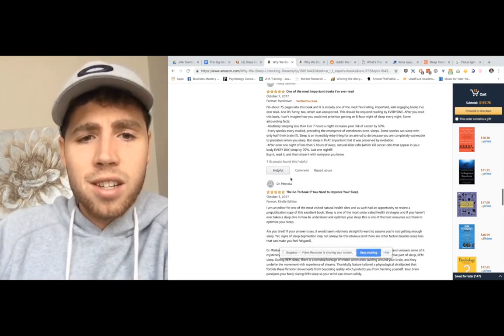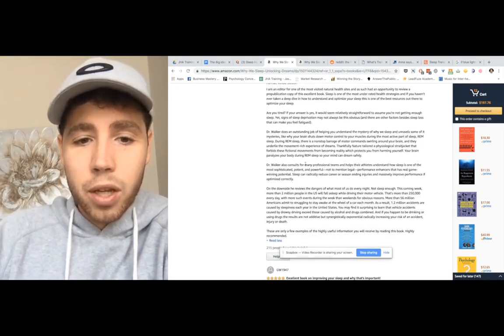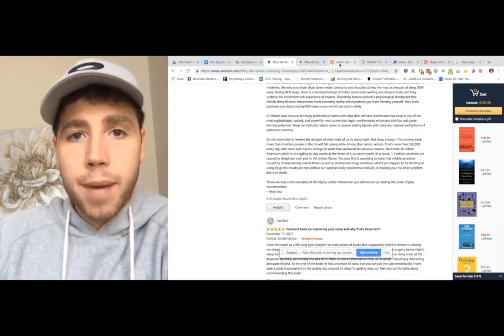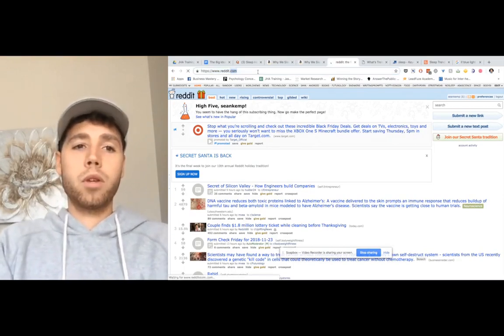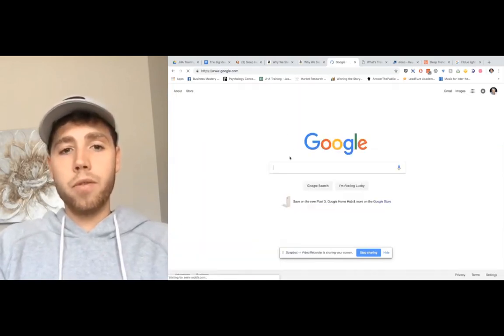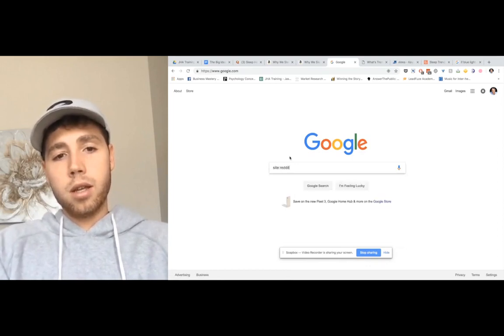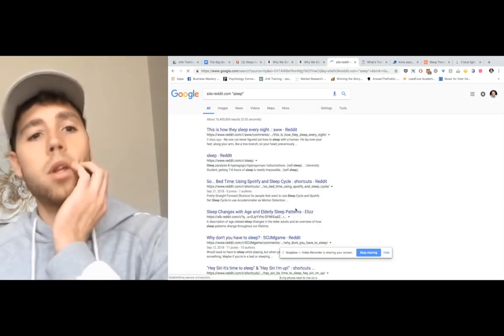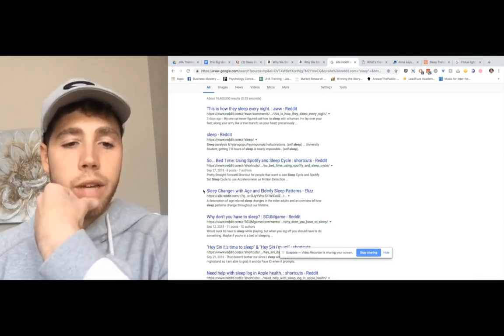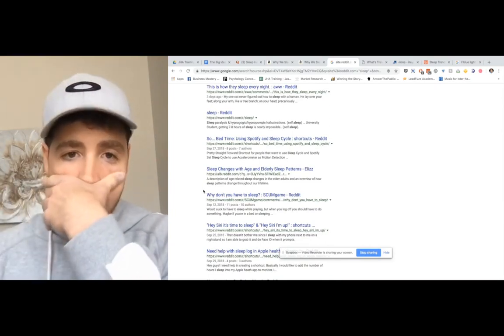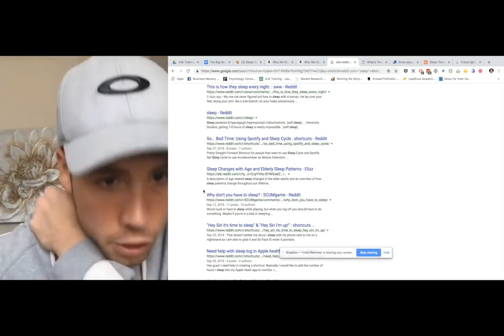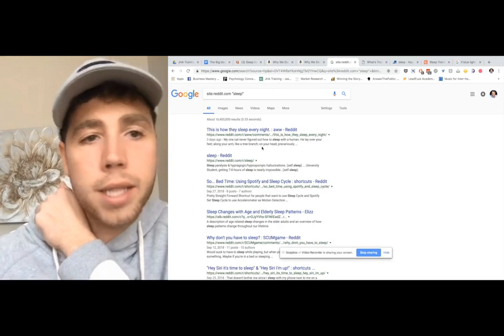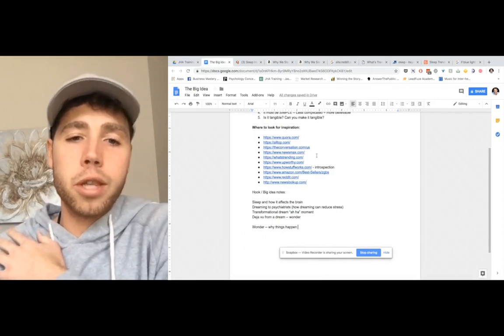The interesting thing is this was written by Mercola, if you know Dr. Mercola. So the next spot is Reddit and instead of just going on Reddit, you would go to Google. Here's a little function that you can use that I'm sure many of you already know is site and then Reddit, and then search sleep. What I try to do is actually find three subreddits related to my industry or related to the product or related to my offer.